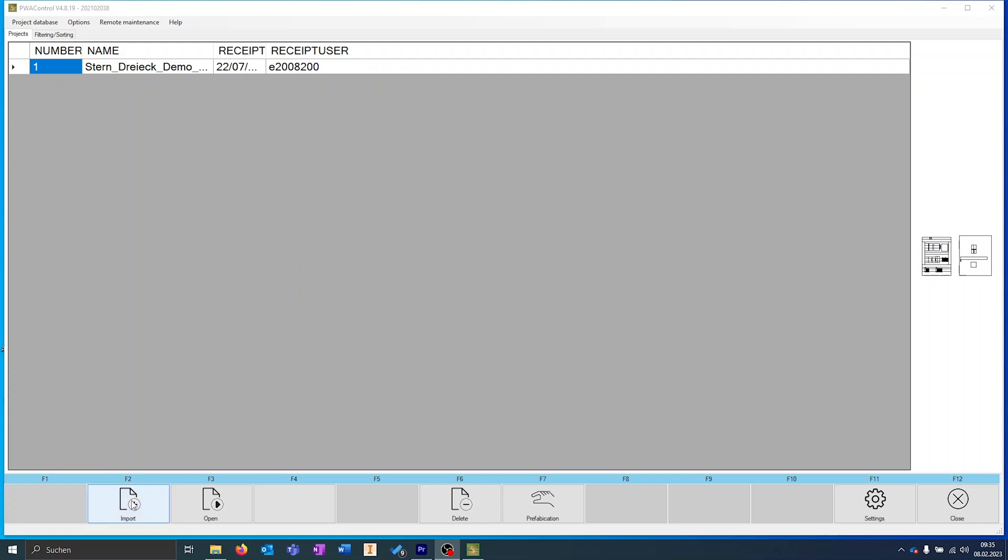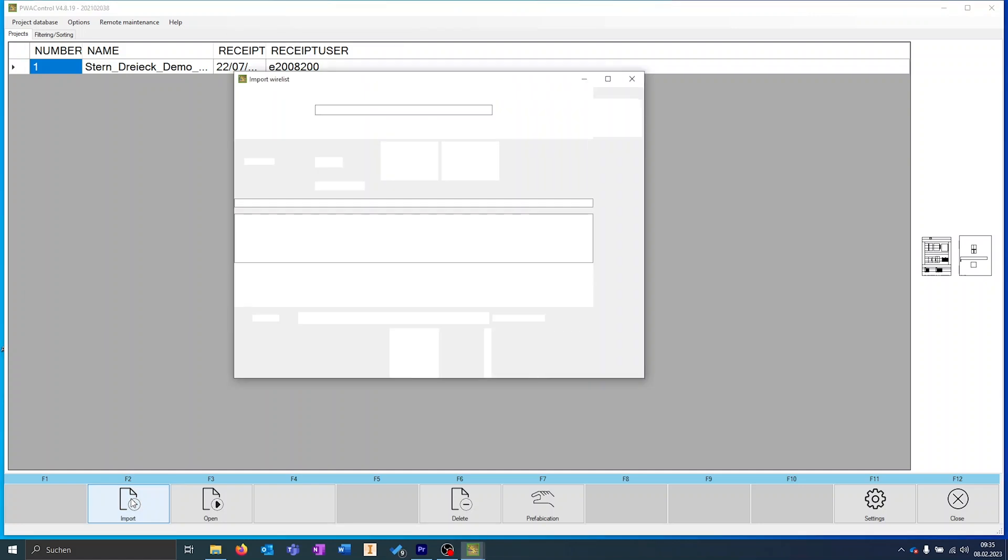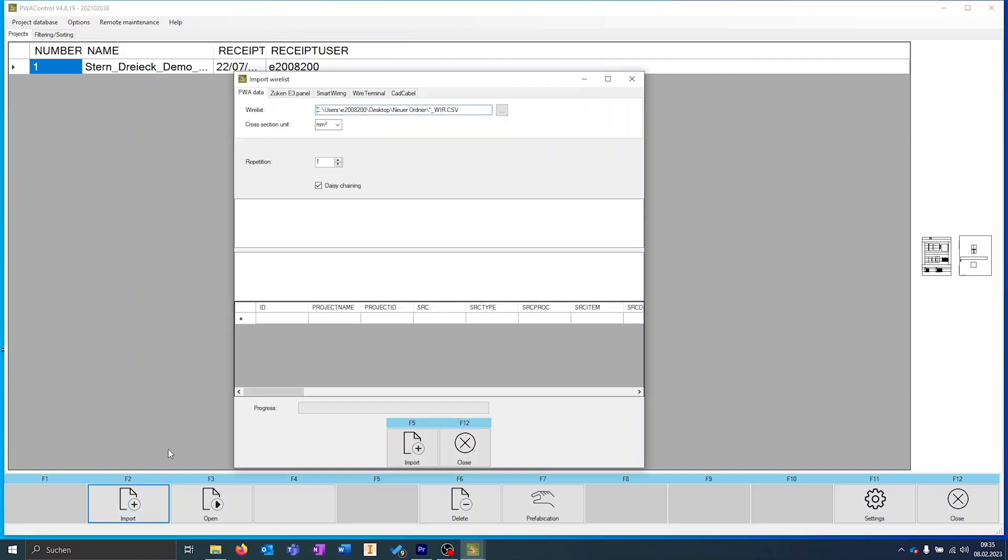In PWA control, we can select and import the project by clicking on Import.